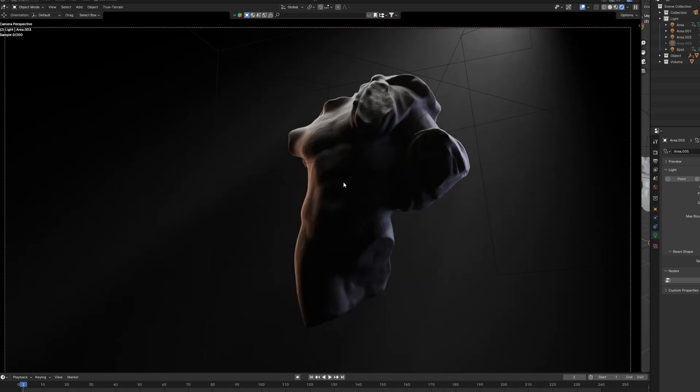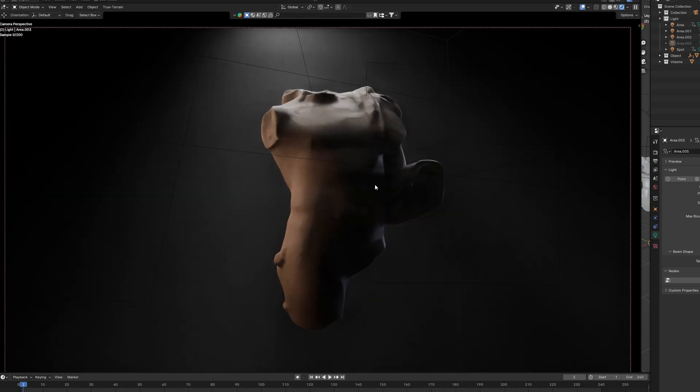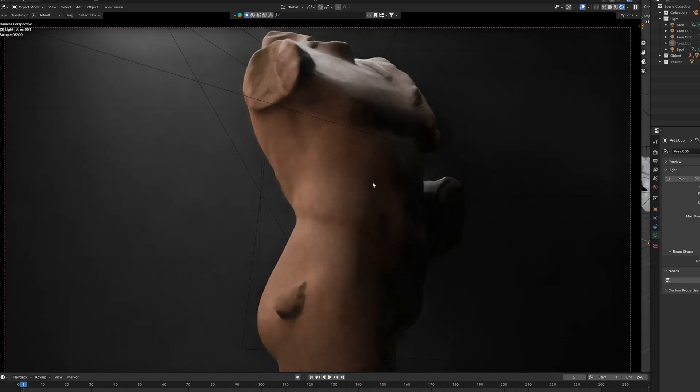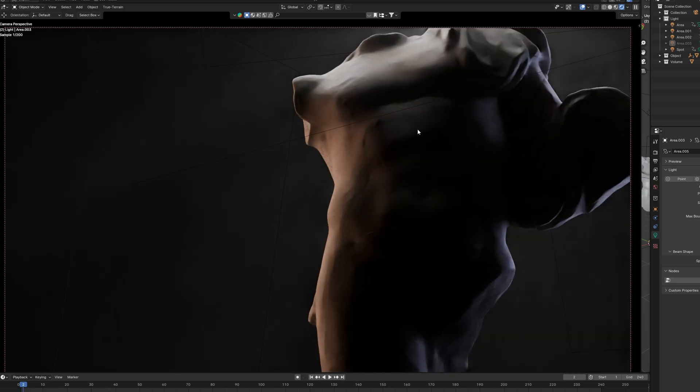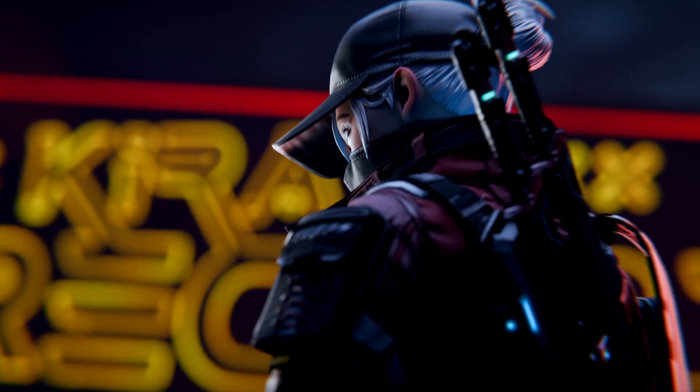I also love it because you can actually play with the light and this is amazing. Look.